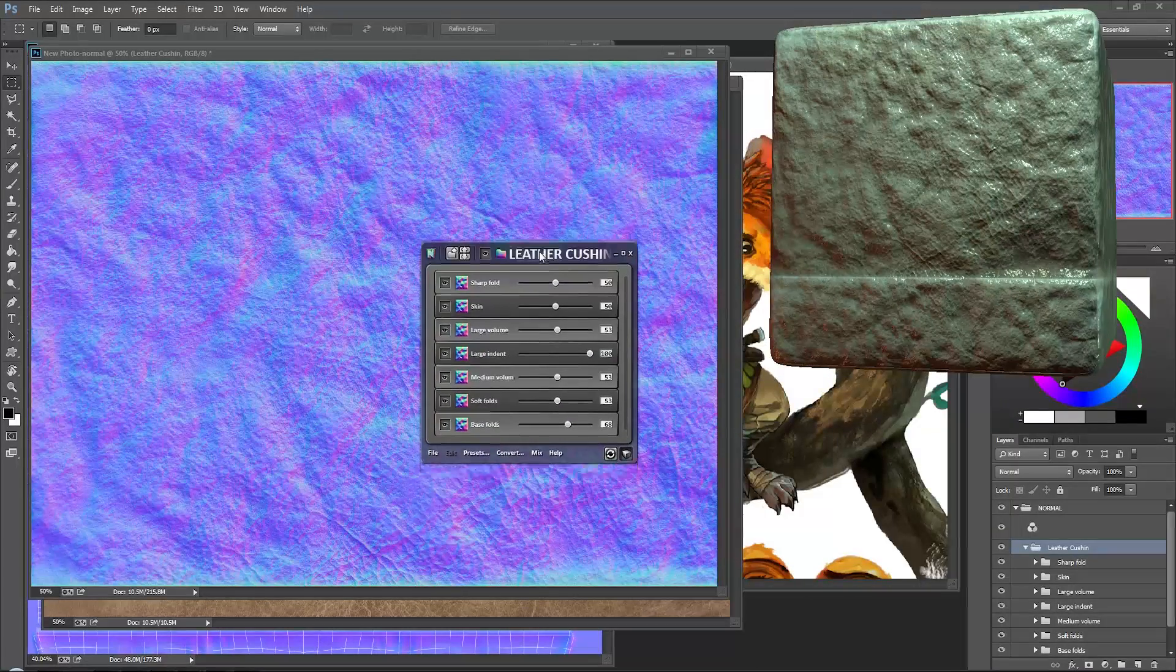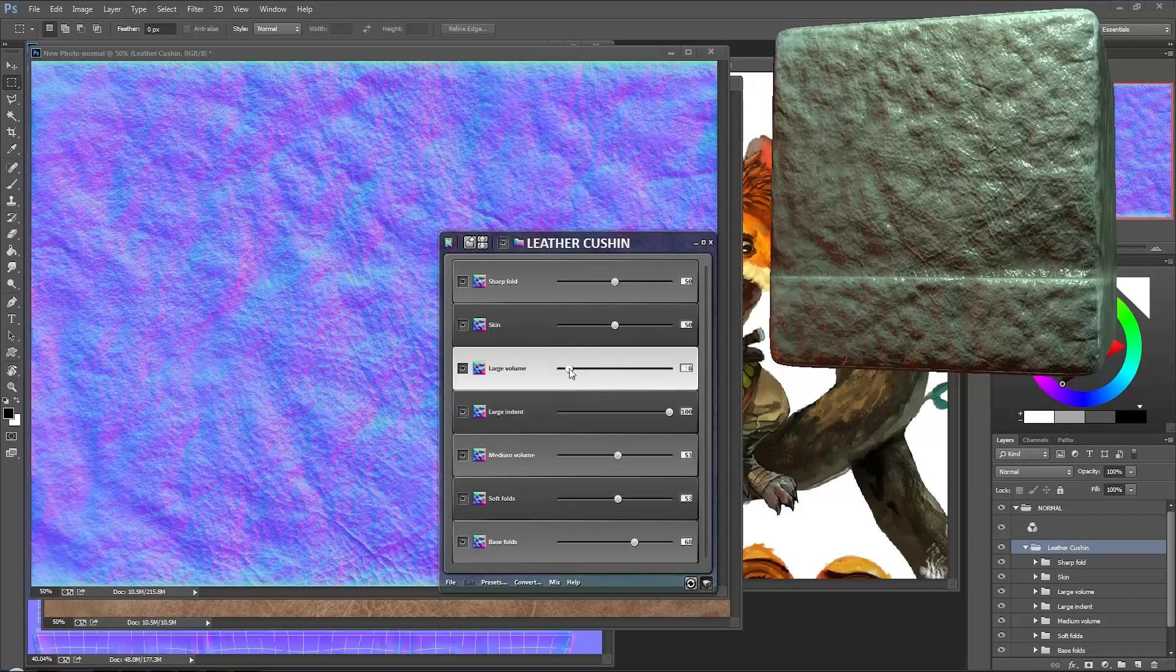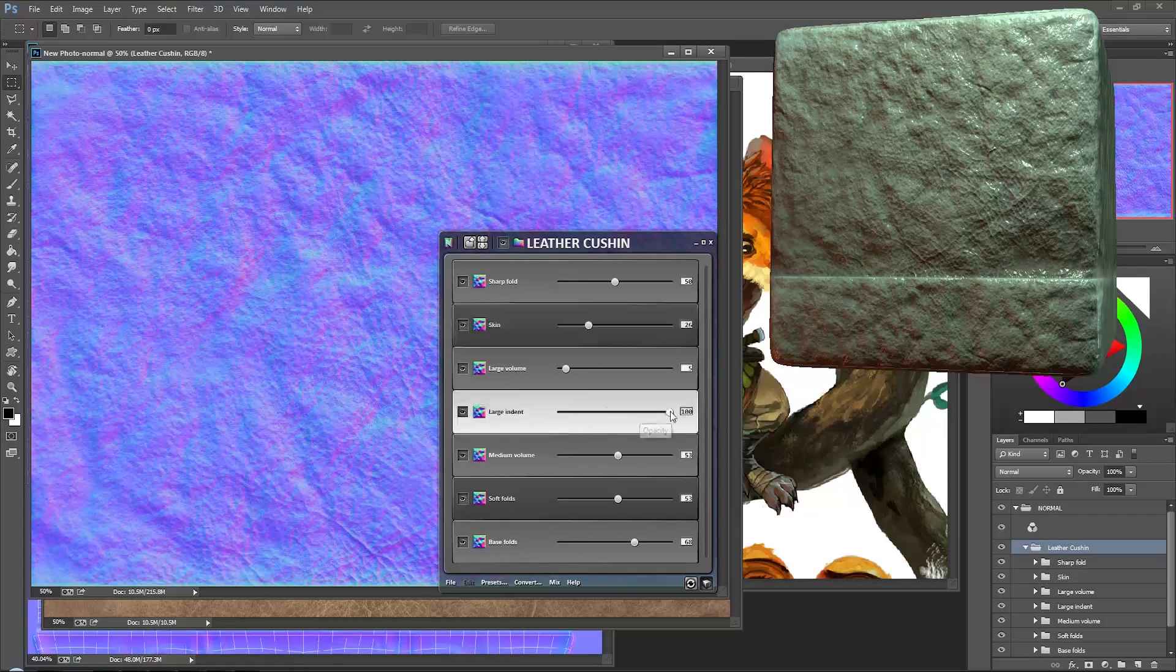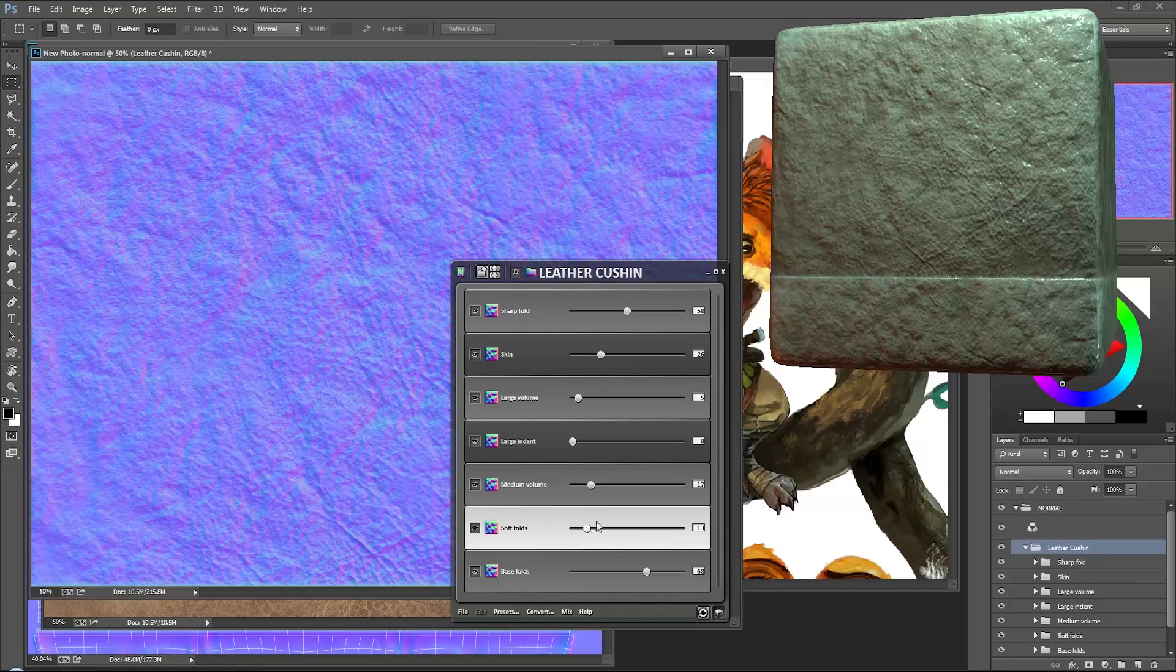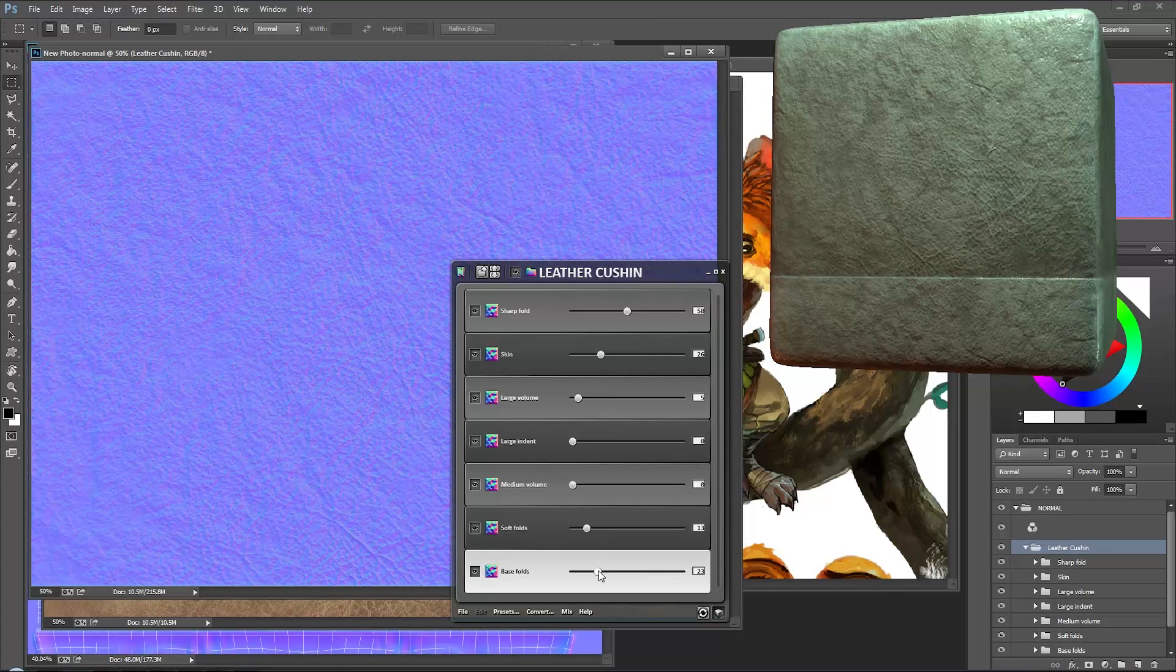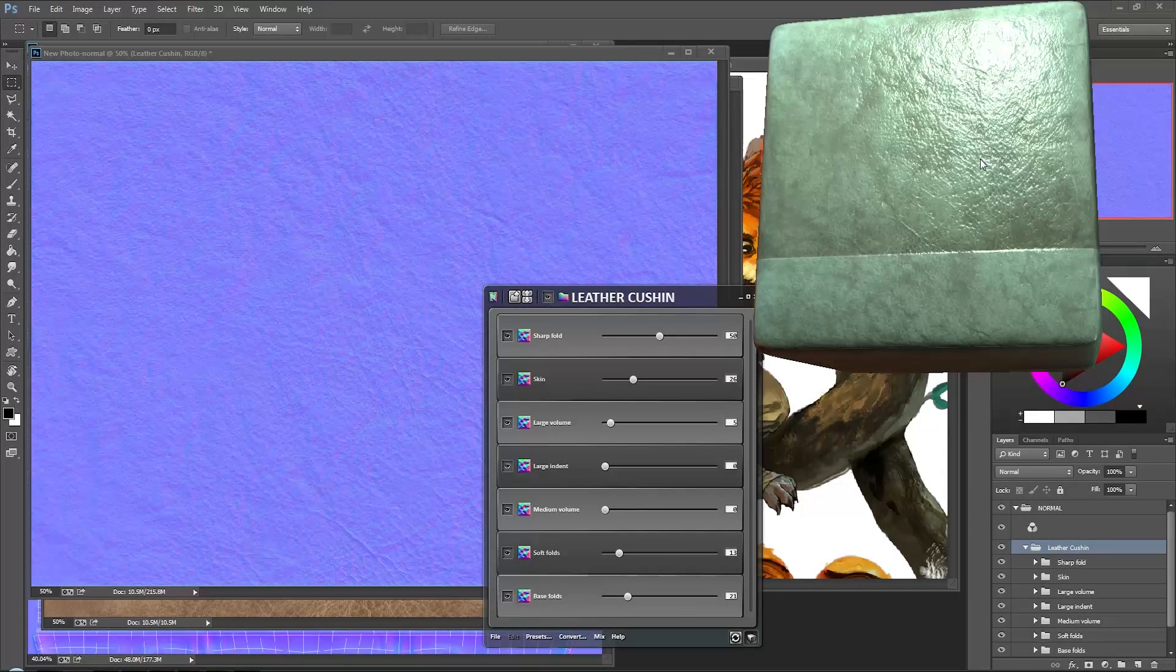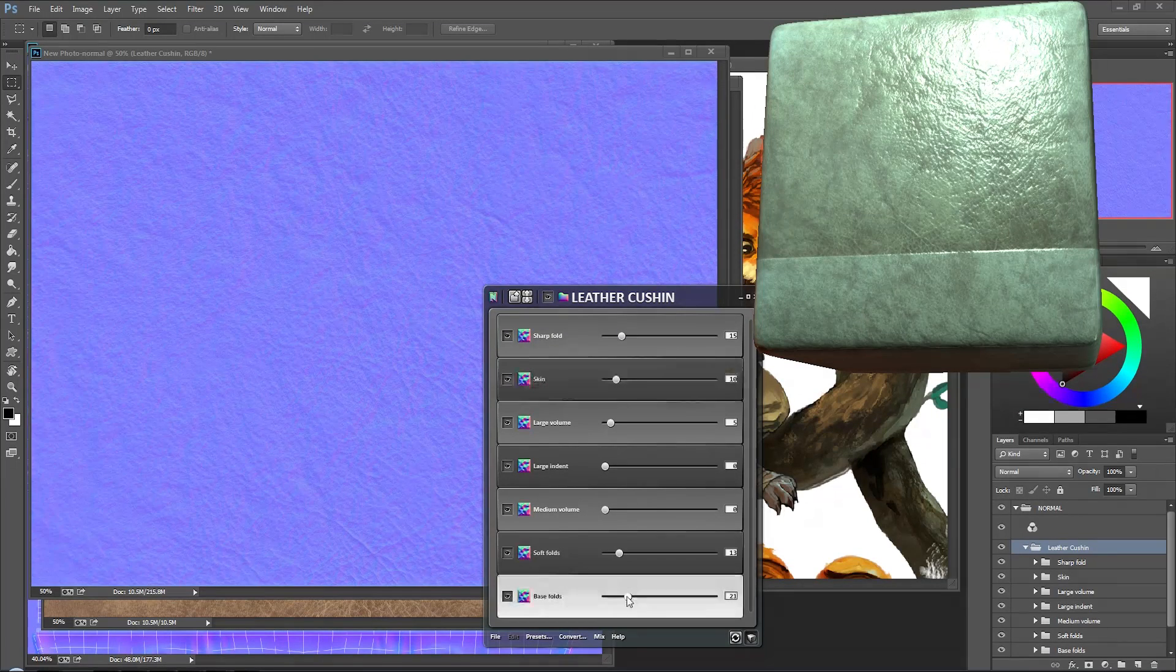Okay, so what I want to do is let me go to the nDo 2 here. Let's reduce some of the Large Volumes or turn the Large Volumes down. Maybe loosen the Skin. Might also mess around with the Large Indent, so the indentations are a little bit too harsh. Same with Medium Volume and Soft Folds. Might turn Medium Volume off completely actually. Maybe Base Folds we can also turn down, and that's looking much nicer, a lot more like actual leather. Well, in this context there will be leather armor. I might turn down Sharp Folds as well.